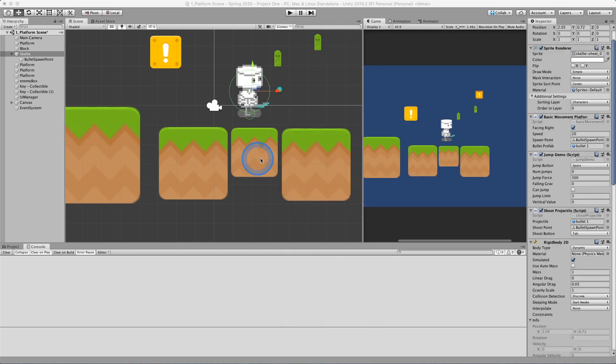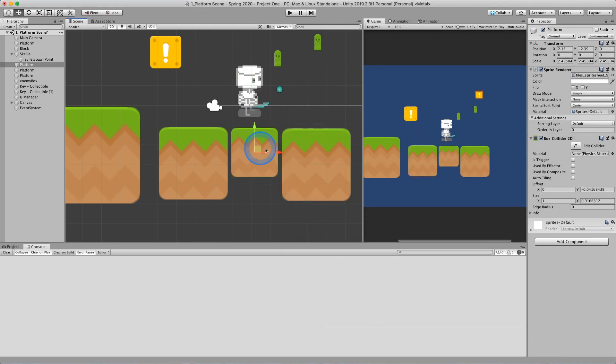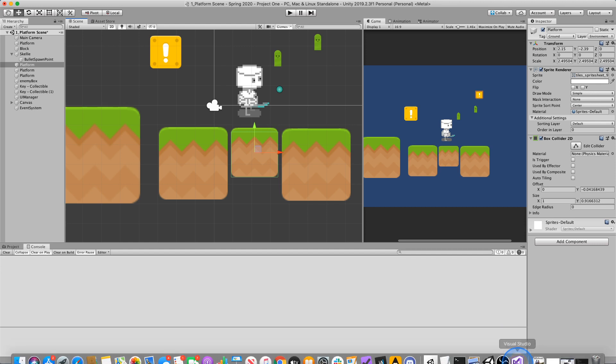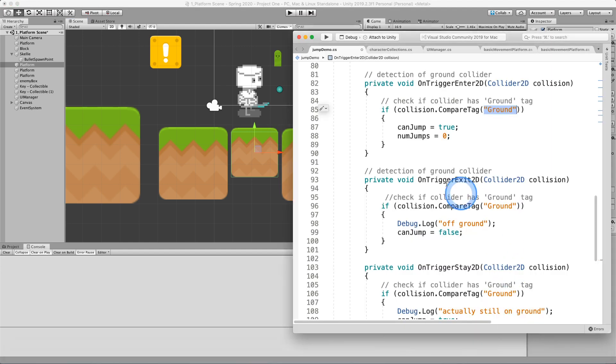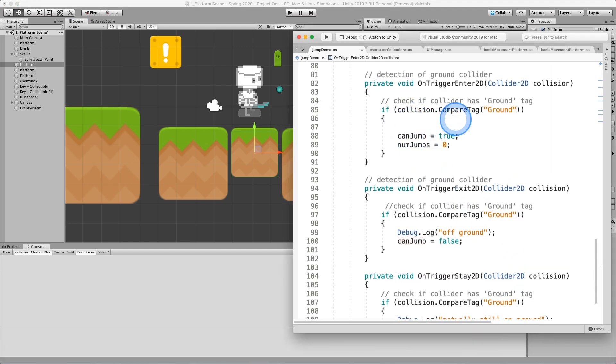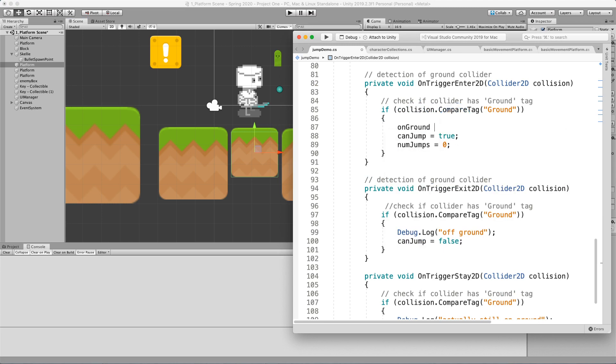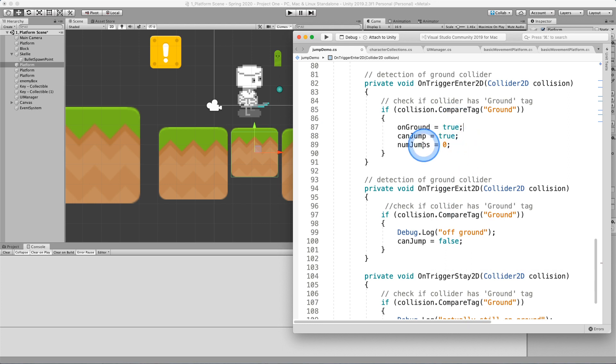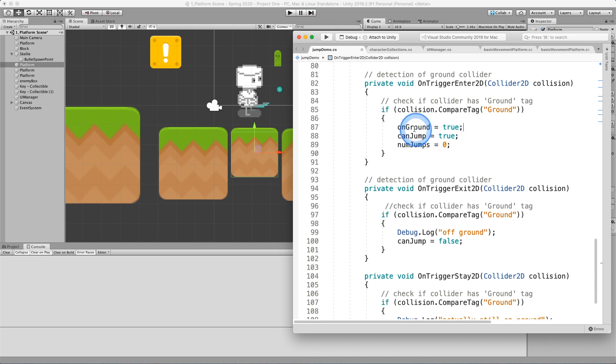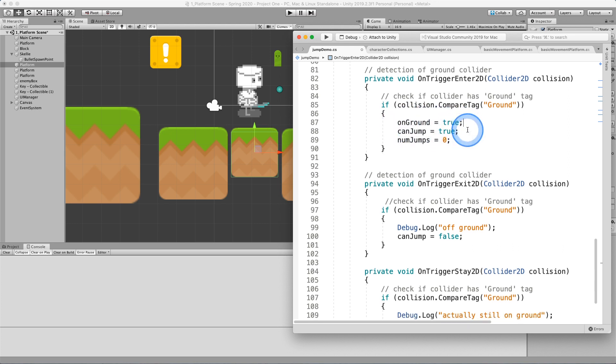And we're checking for a tag of ground. So we're hoping that when our collider at our feet collides with something else, we'll check to see if that object has a tag of ground. And if that's the case, then we will say that we can jump or we will set our on ground variable to be true. Later on, I reset my jumps because I might assume that I just landed because now I'm on ground. But this is where I turn my on ground state to be true.